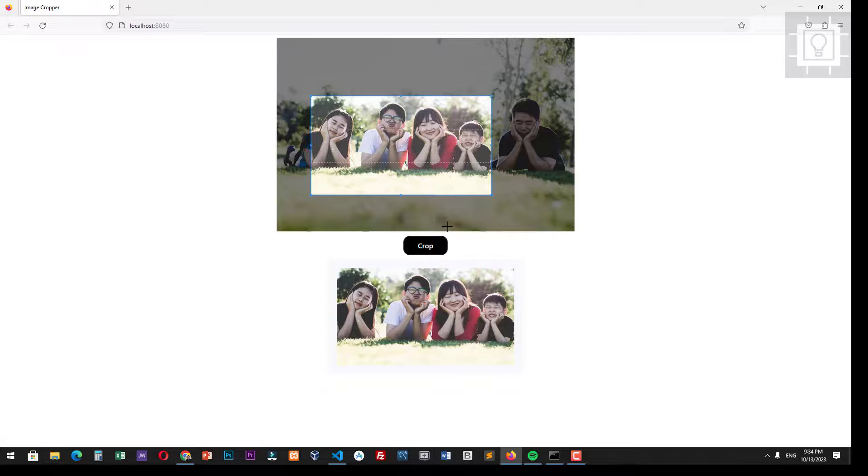So that's how you can crop images in JavaScript using cropper.js library. Thanks.